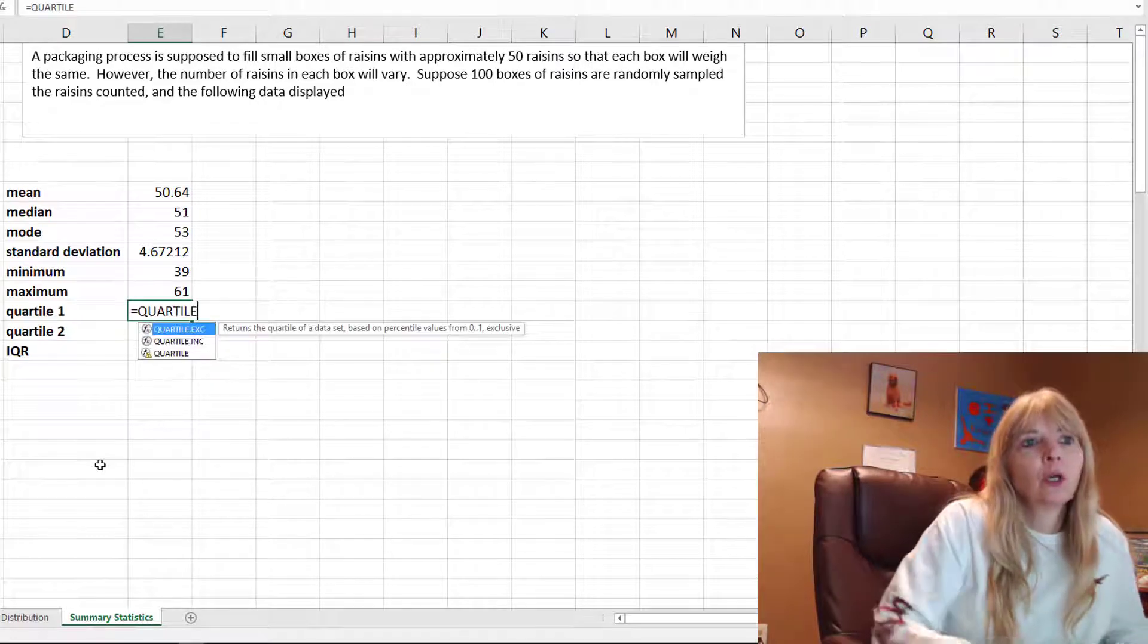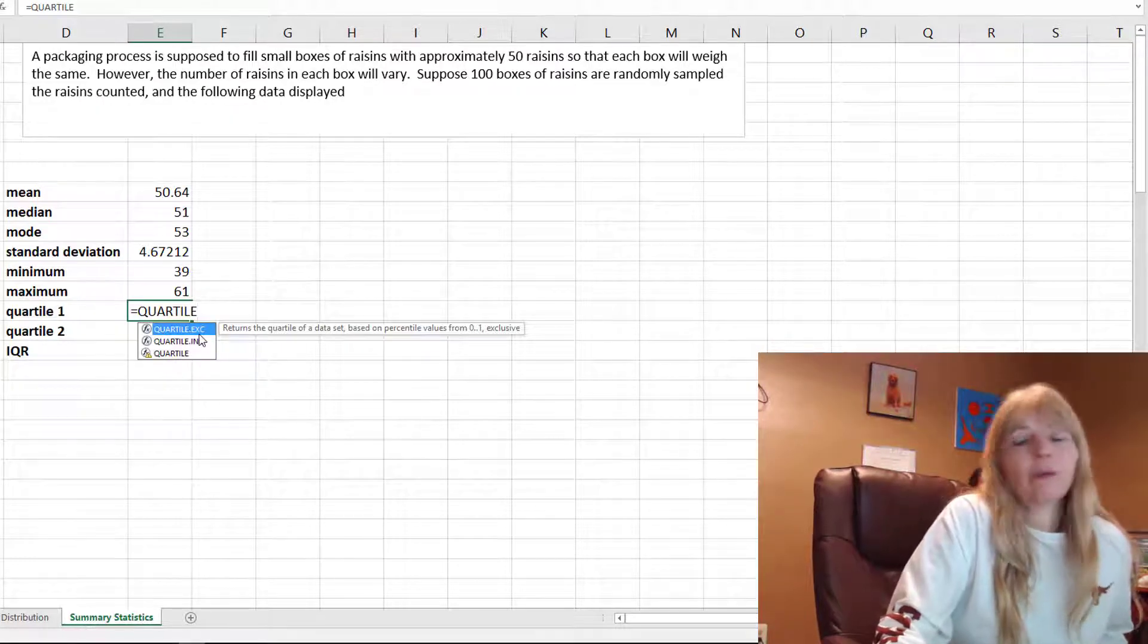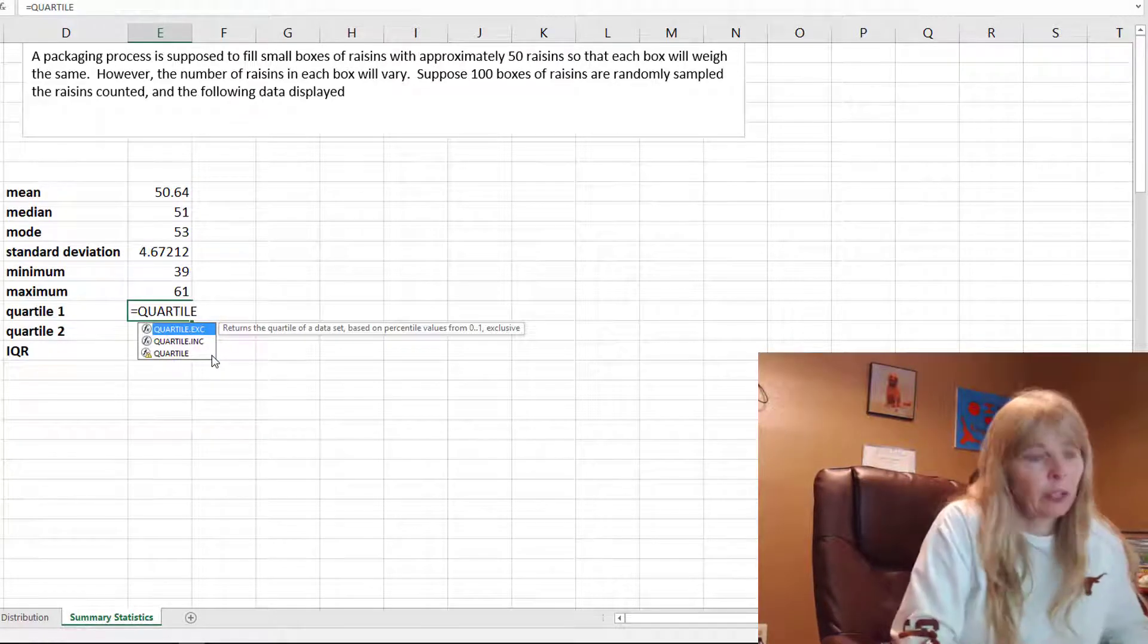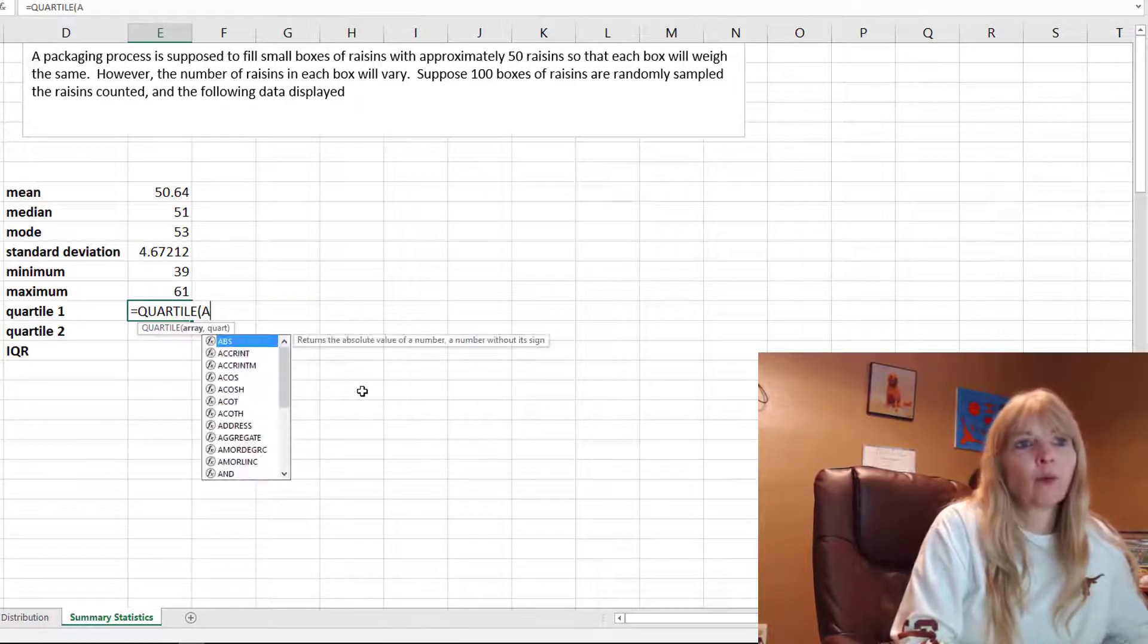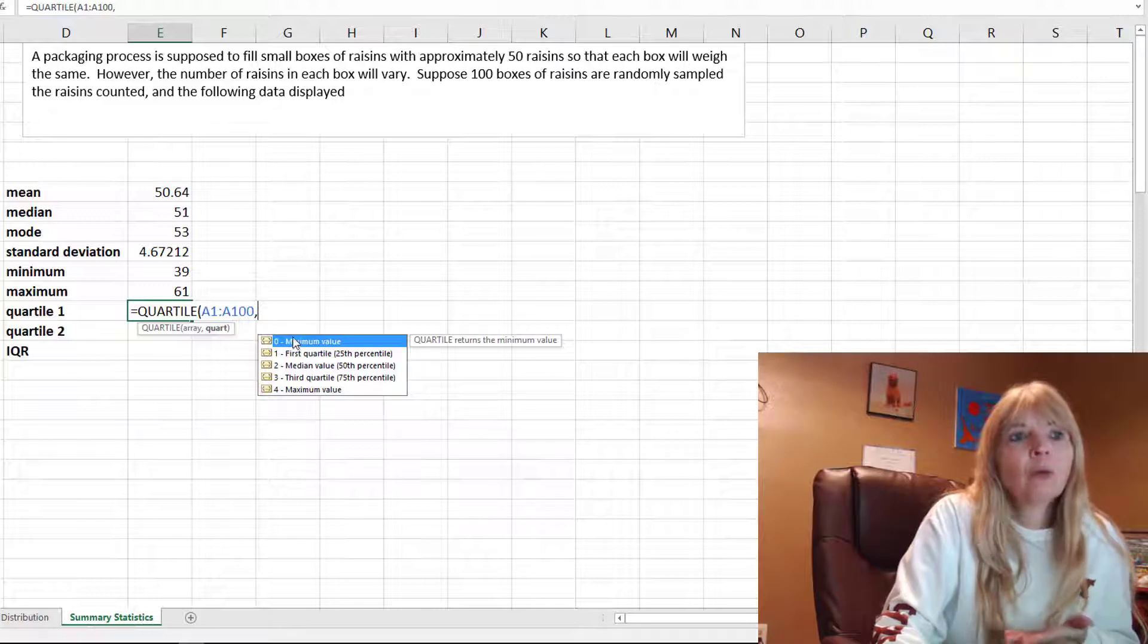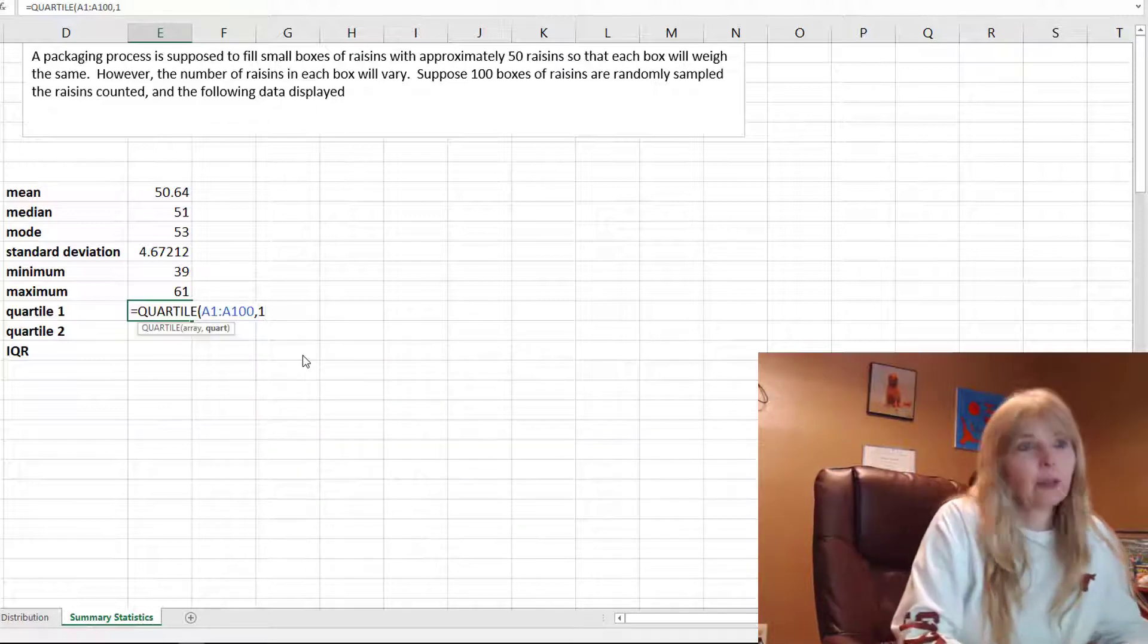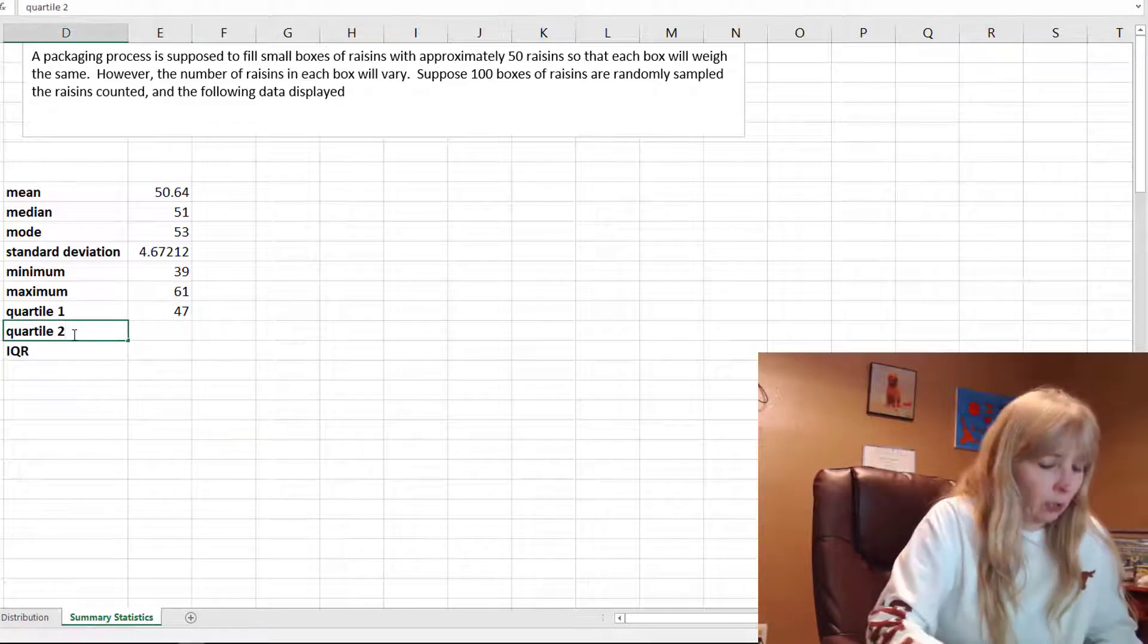For quartiles, equals quartile. There are different ones in here. They'll say this one's better, the exclusive's better than the inclusive. I'm just going to use the quartile. My data, my array A1 through A100. It's asking which quartile do I want. I could do quartile zero which is the same as the minimum value, but I want the first quartile so I double clicked or just type a 1 and close my parentheses.